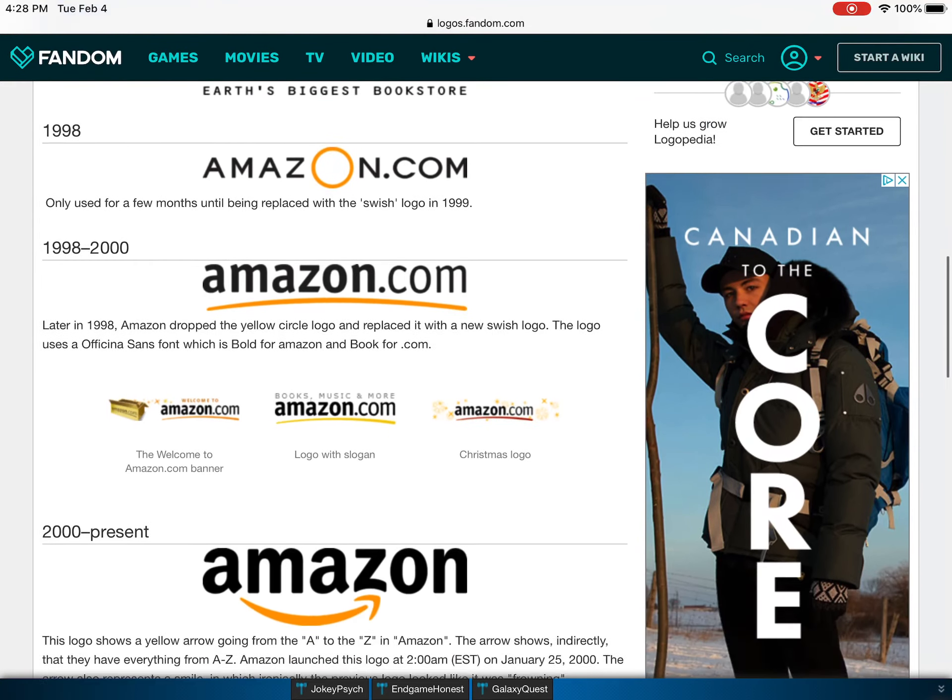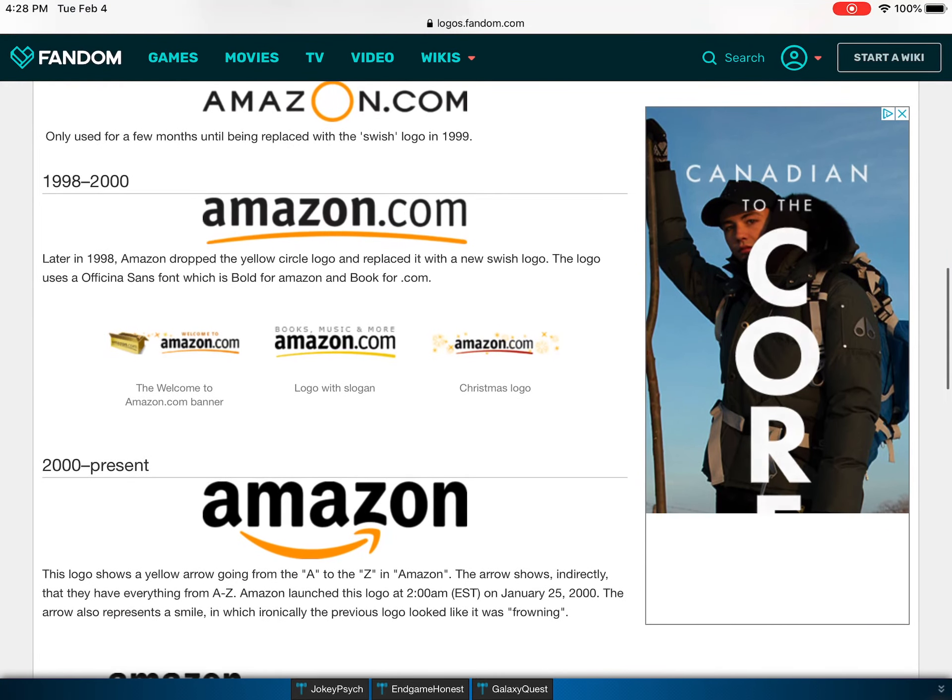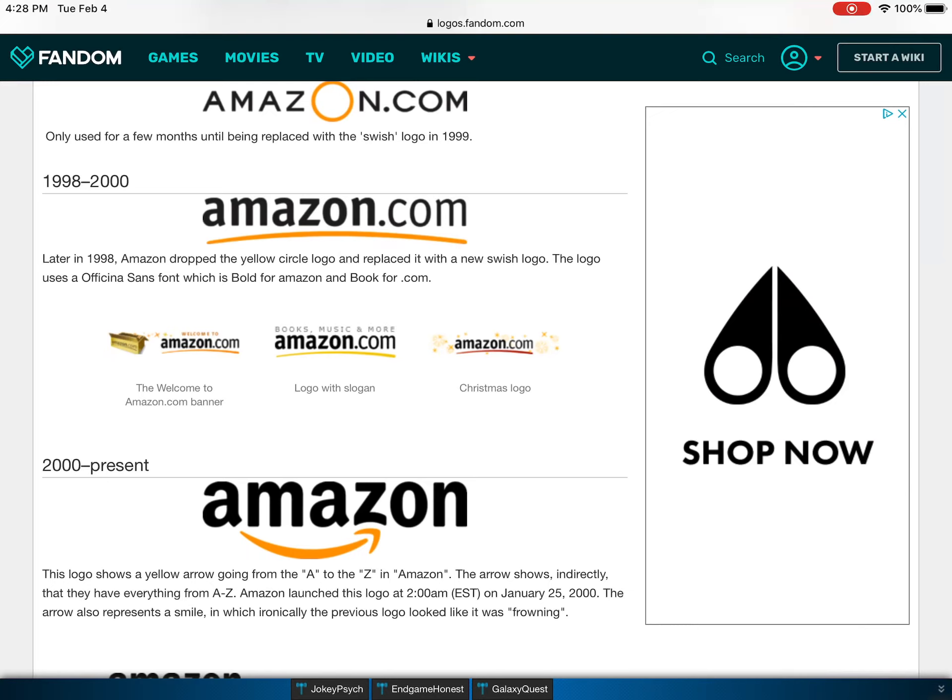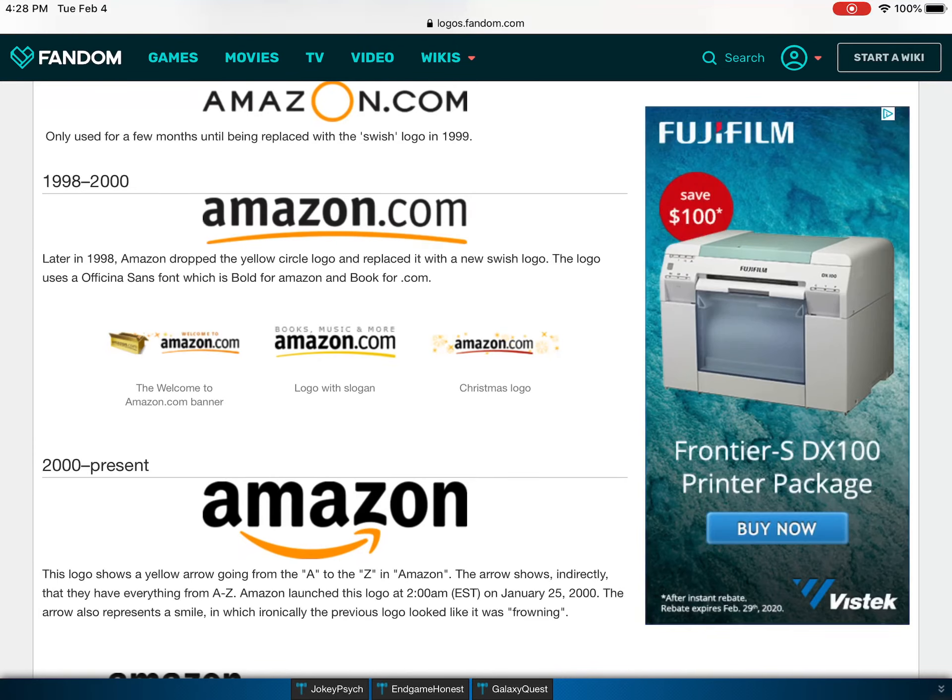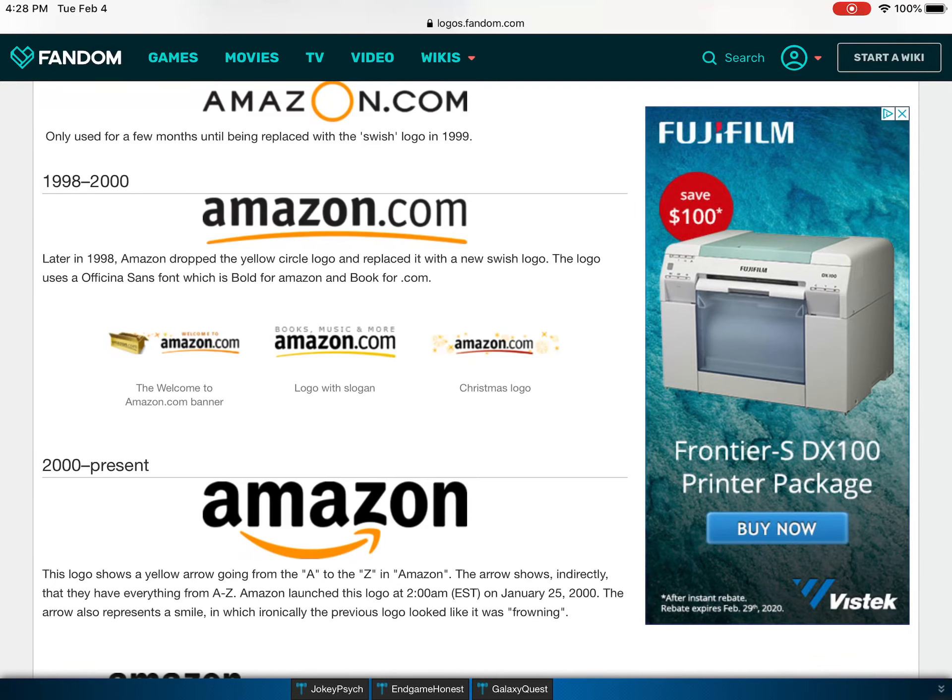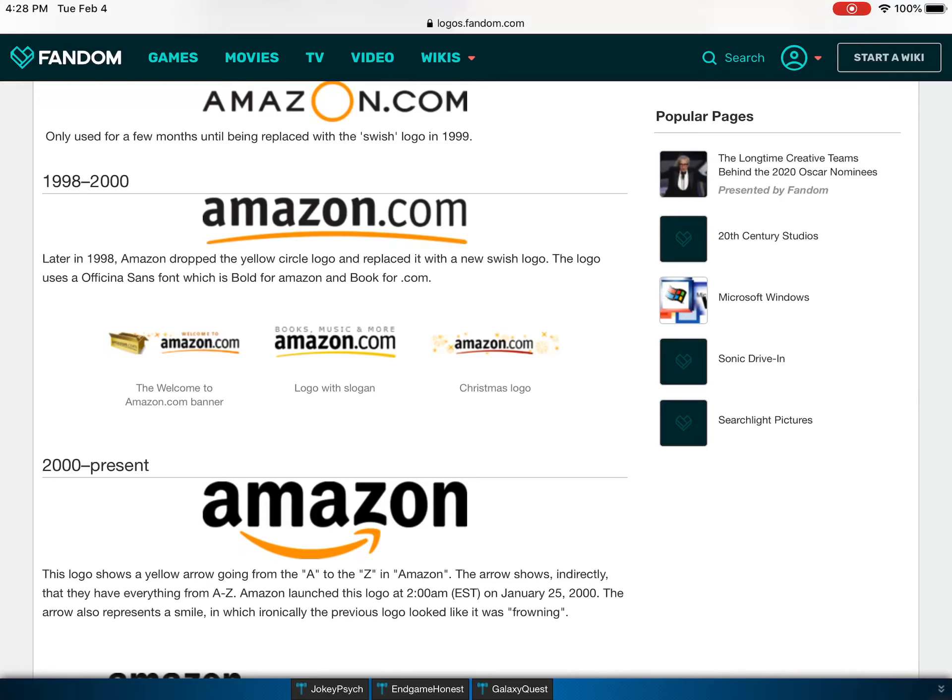1998 to 2000, they're changing the logos drastically. Like they have to make money, they can't just keep changing their logo. Anyway, it appears to be like a sad face called Amazon.com. This is where it starts to get recognizable like the text now.